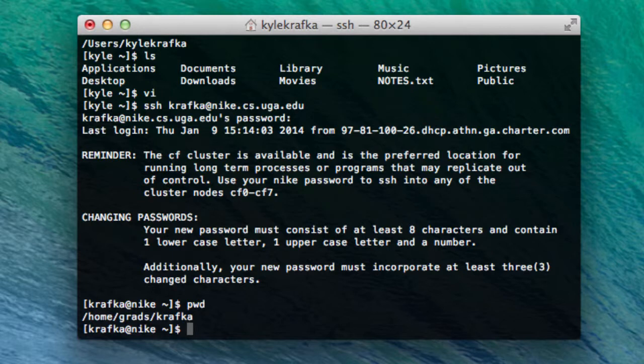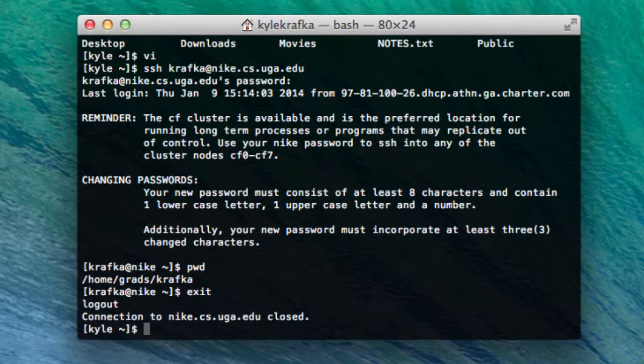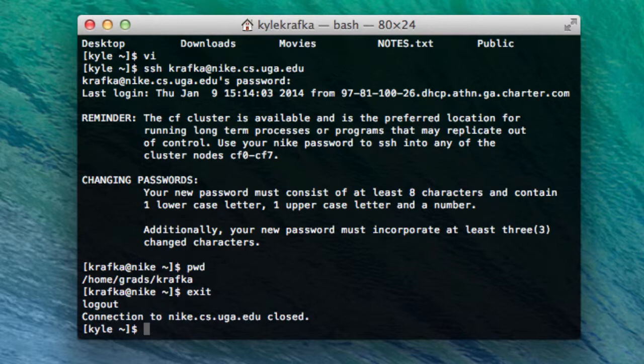And now I'm connected. So any commands I run now are being executed on this remote server, on Nike. And I can just type exit to disconnect. Now I'm back on my Mac. Alright, that's the basics of getting connected to Nike.